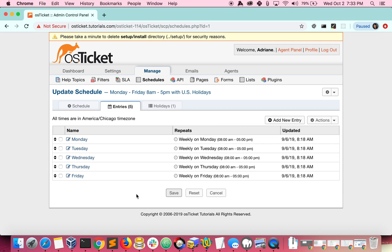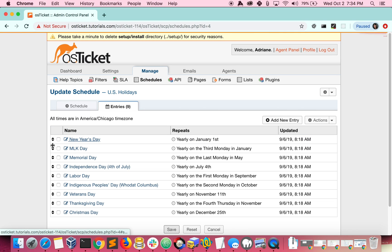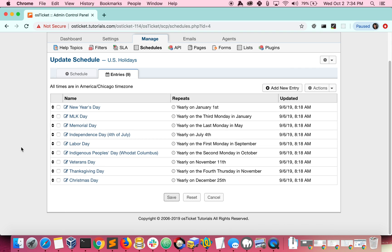After you specify your business hours, you can specify which days of the year are holidays. These are holidays that are typically observed in the United States. You have the same options for customizing them as you do for business hours.